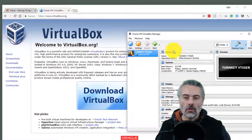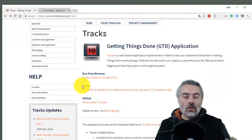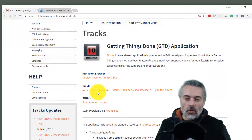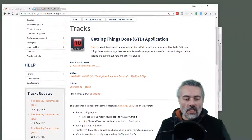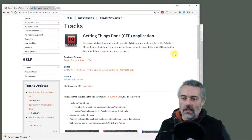I've installed VirtualBox and it's ready to use. To skip the download process, I've already downloaded the Turnkey Trax OVA.